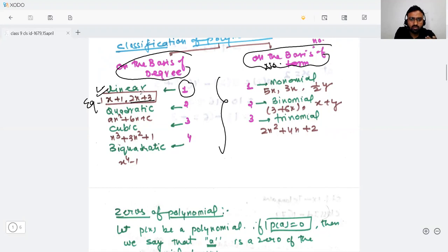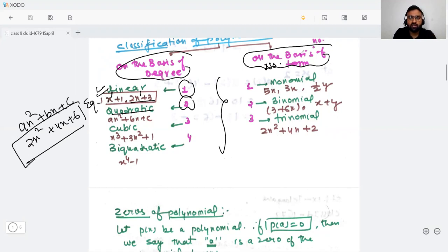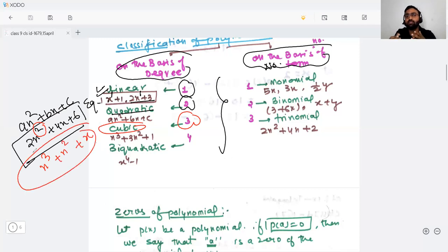As you can see, the degree is one. If the degree is two, then it will be a quadratic polynomial. For example, ax² + bx + c, or 2x² + 4x + 6. It will be a quadratic polynomial because the degree is two. And if the degree is three, then it will be a cubic polynomial. For example, x³ + x² + x — the highest degree is 3, so it will be a cubic polynomial.